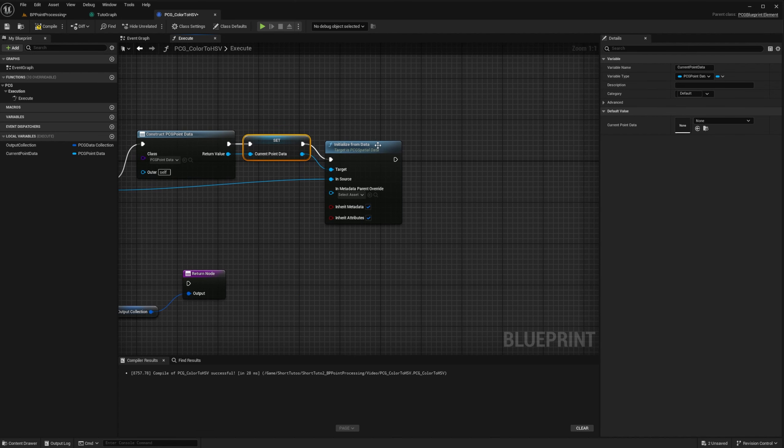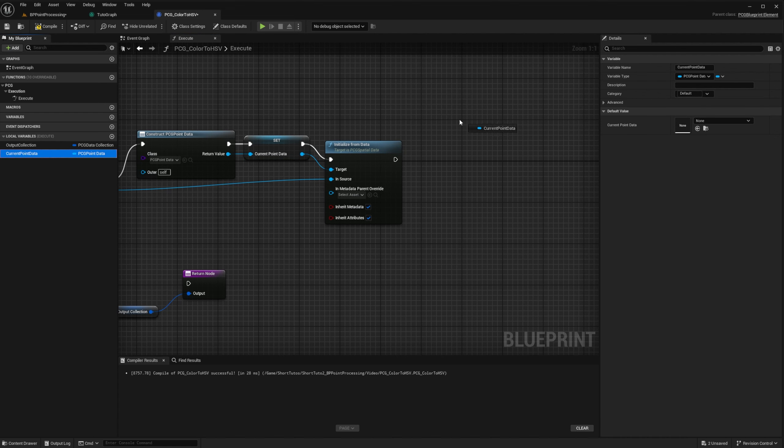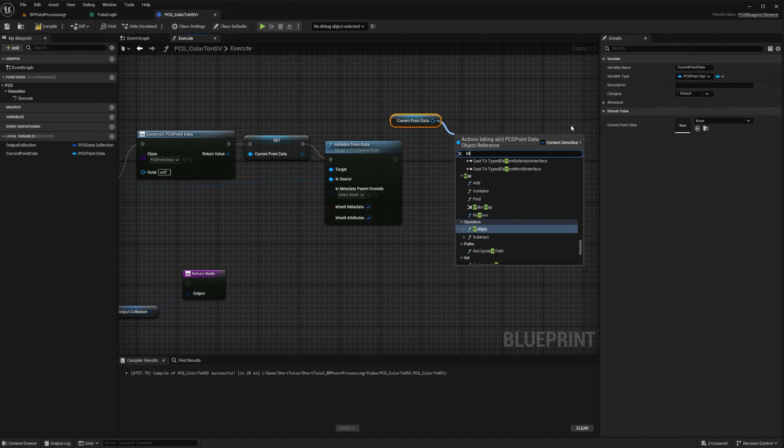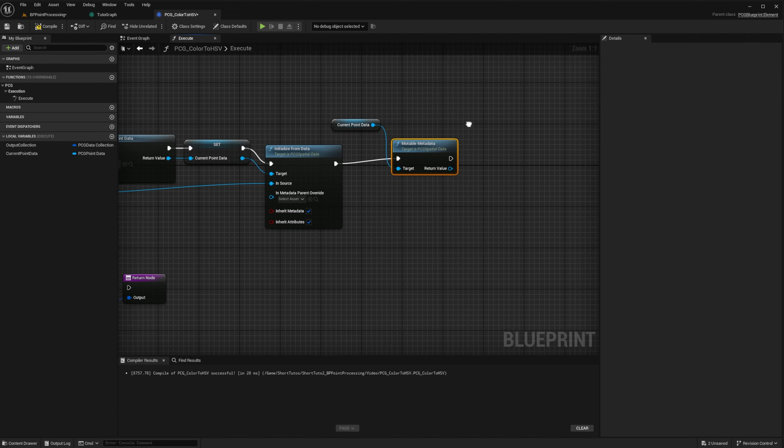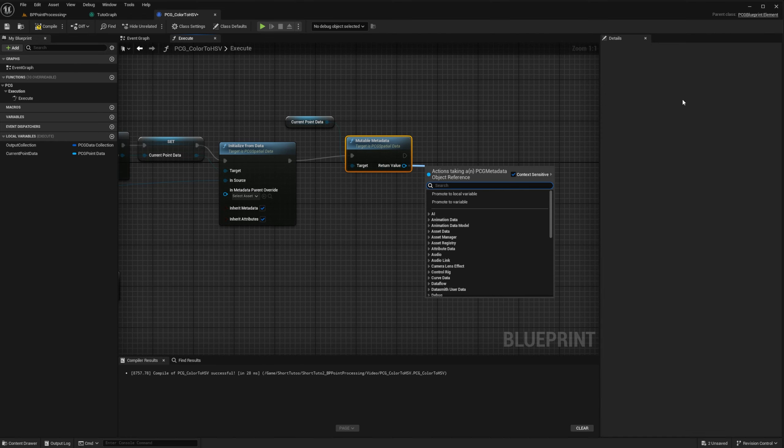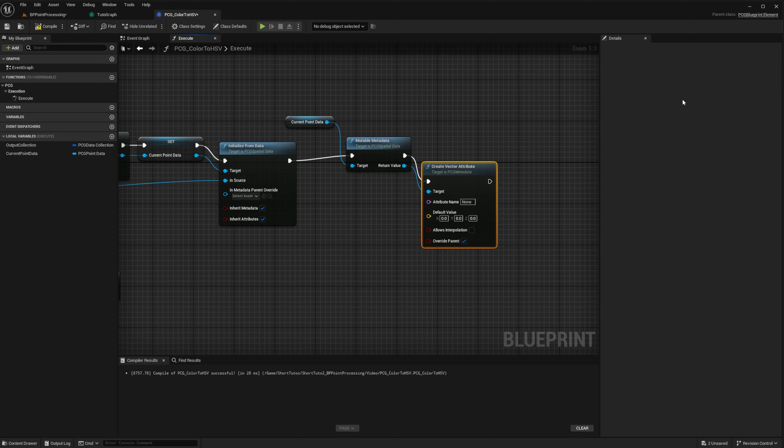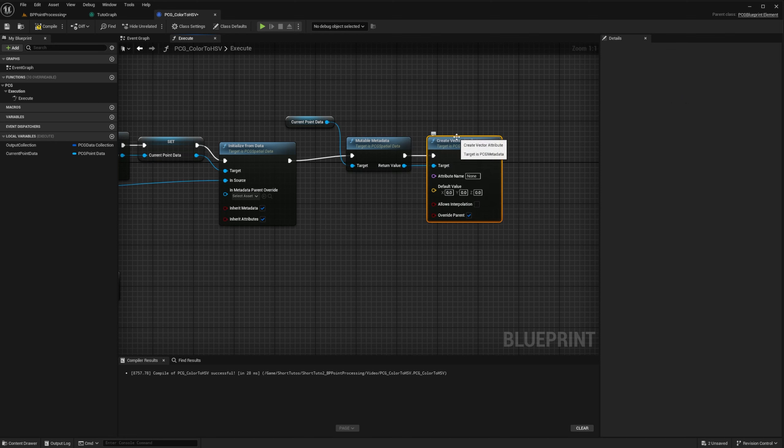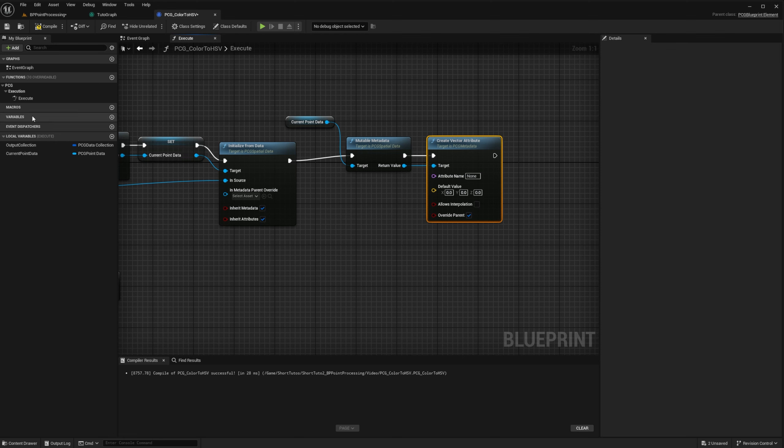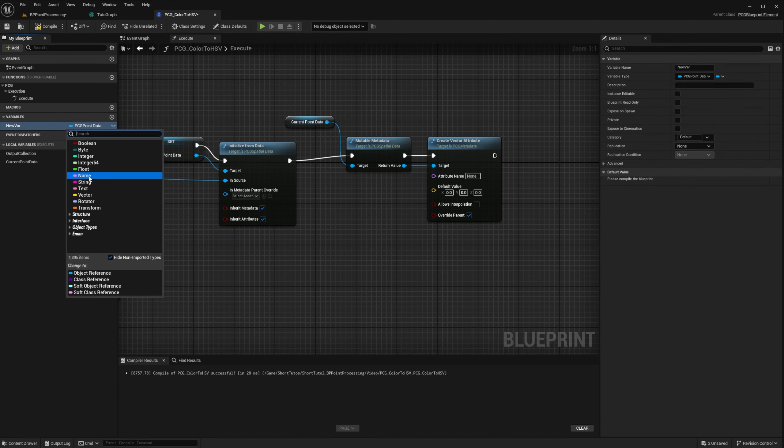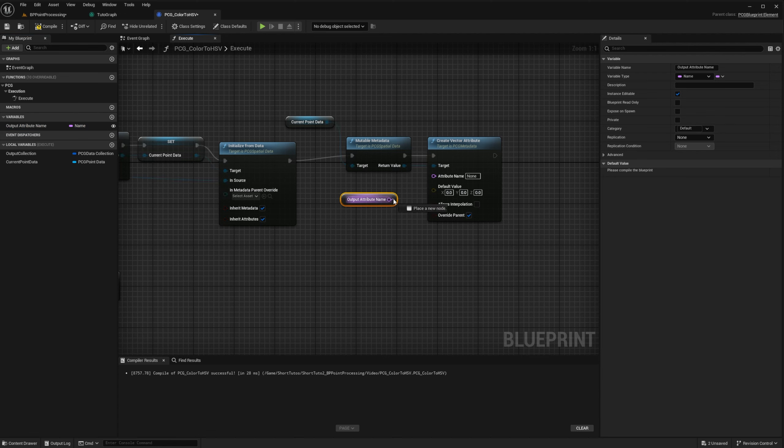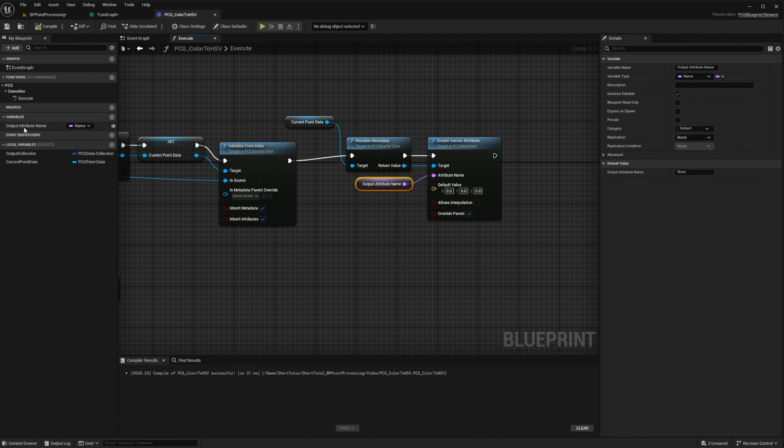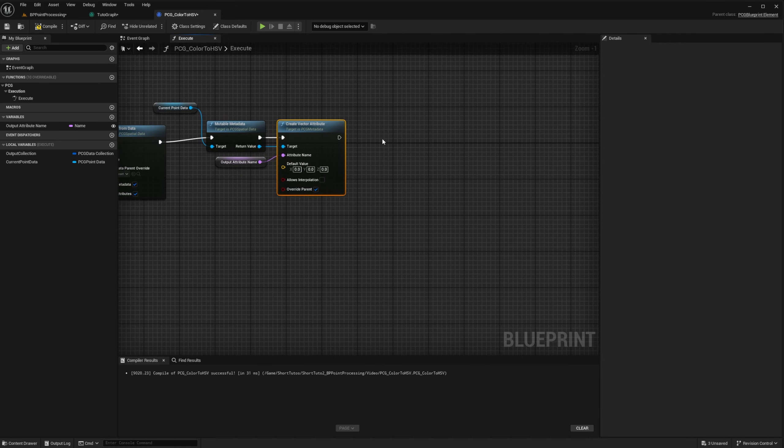We will also store the result of the HSV conversion in an attribute. To create a new attribute, we need to get the metadata of the output point data as mutable to modify it. Since the HSV operation is three float values, I'll create a new vector attribute. The default value will be zero. And I allow the user to change the name of the attribute. So I add a new exposed variable of type name. We'll call it output attribute name. And use it for the name of my new vector attribute. And by default, it will be HSV.